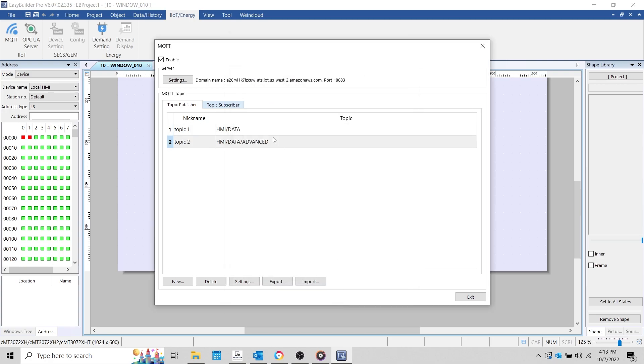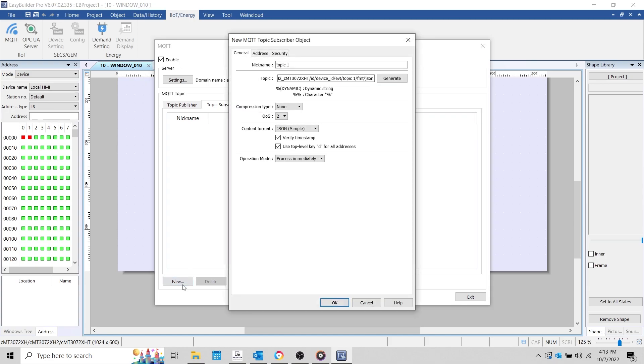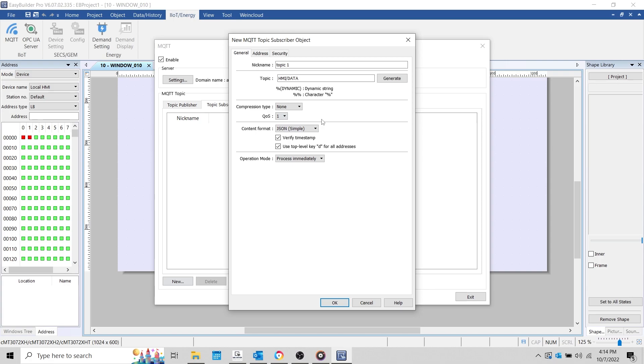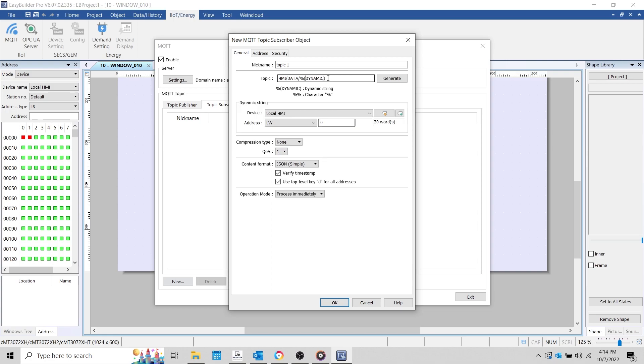Now, let's subscribe to an existing topic. To do this, we'll select the Topic Subscriber tab and click New. Since this is the only device that I have that will publish to the broker, I'll subscribe to one of the topics that we've already defined. Although, typically this topic would be published by another device. This is also a great time to point out that it's possible to define a dynamic topic by name using the %Dynamic syntax. This will allow the MQTT object to reference the topic name from an external register, which in turn will allow you to modify the topic name during runtime.